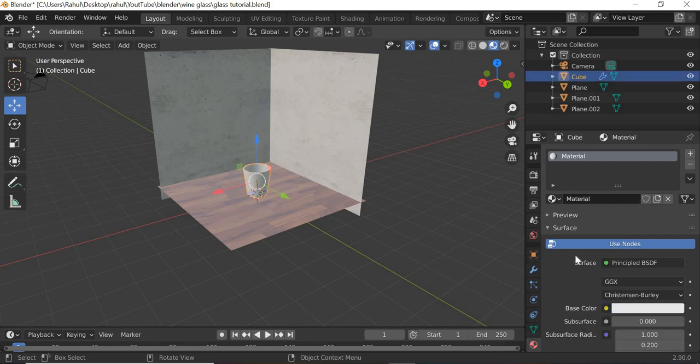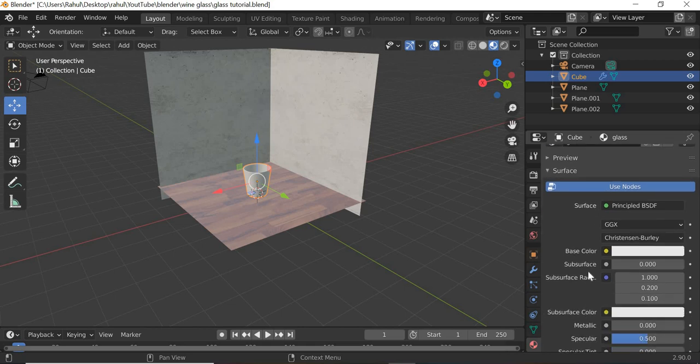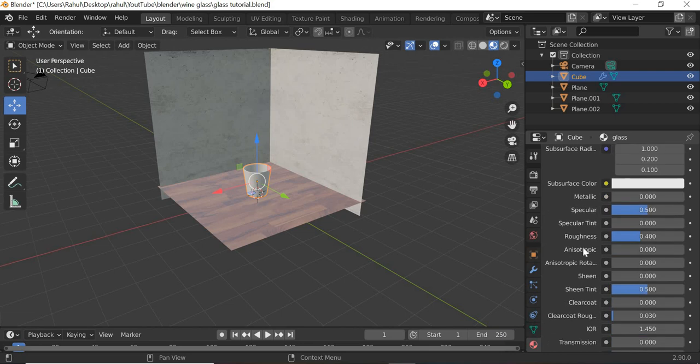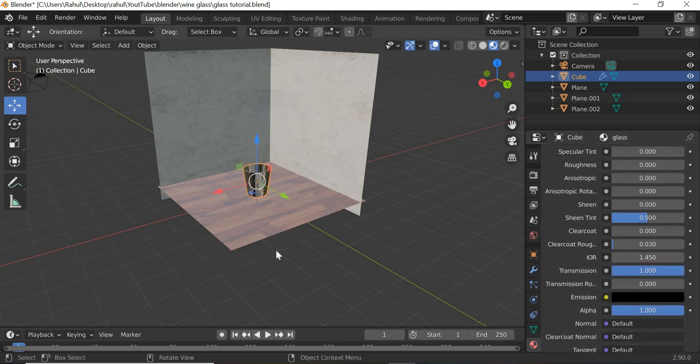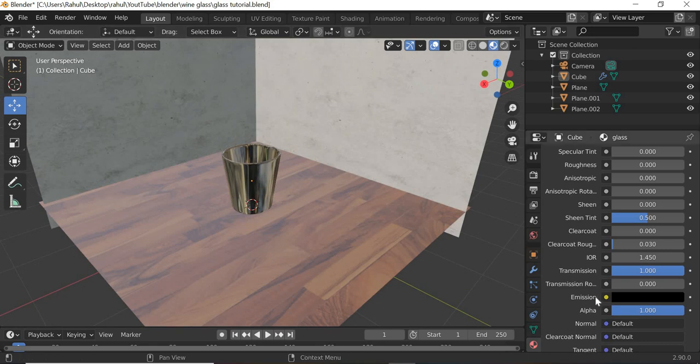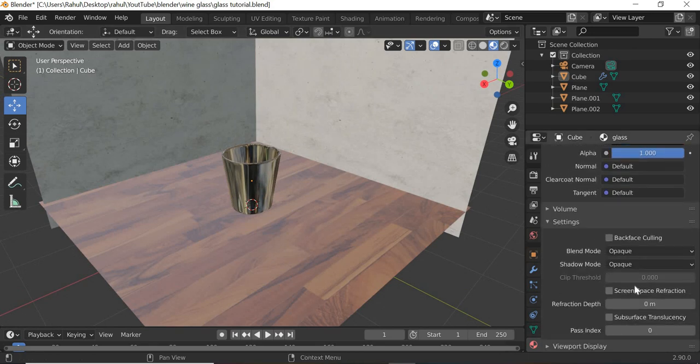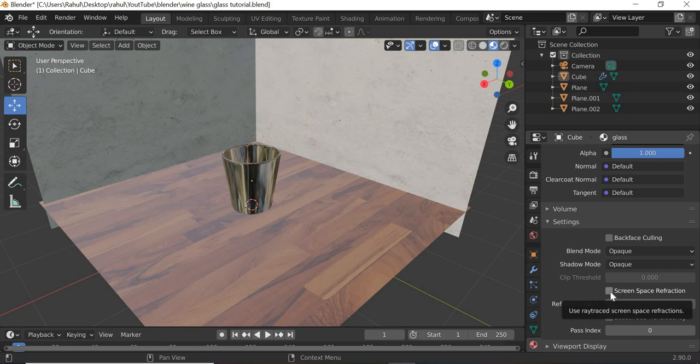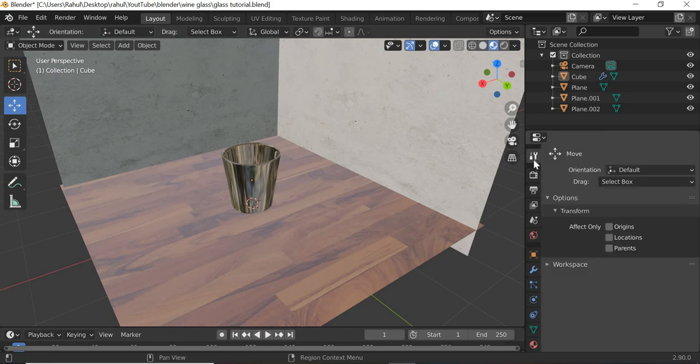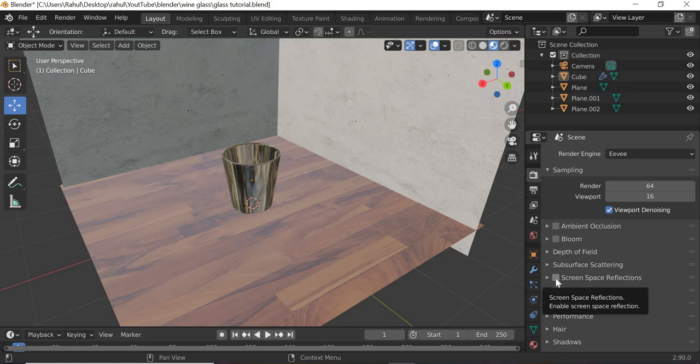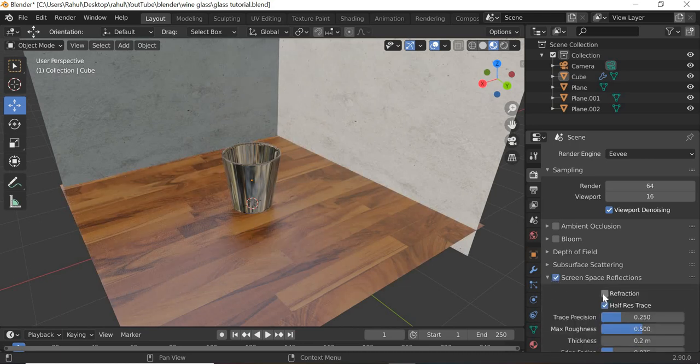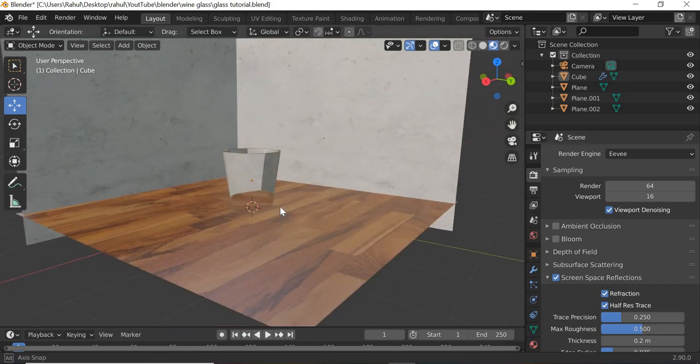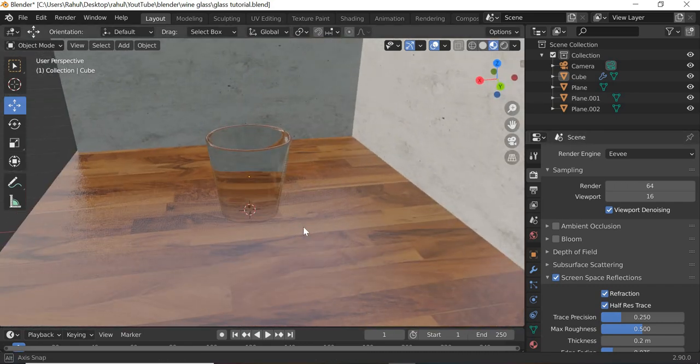For the glass, I'm going to double click it and call it glass. And here, first thing we are going to do is roughness is 0 and transmission is 1. So you can see now things start happening. We're going to turn on screen space refraction, and then we'll go to render settings and then we'll turn on screen space reflection. Then click here and turn on refraction. And now you can see the glass happening. So we need some environment for the glass to reflect.